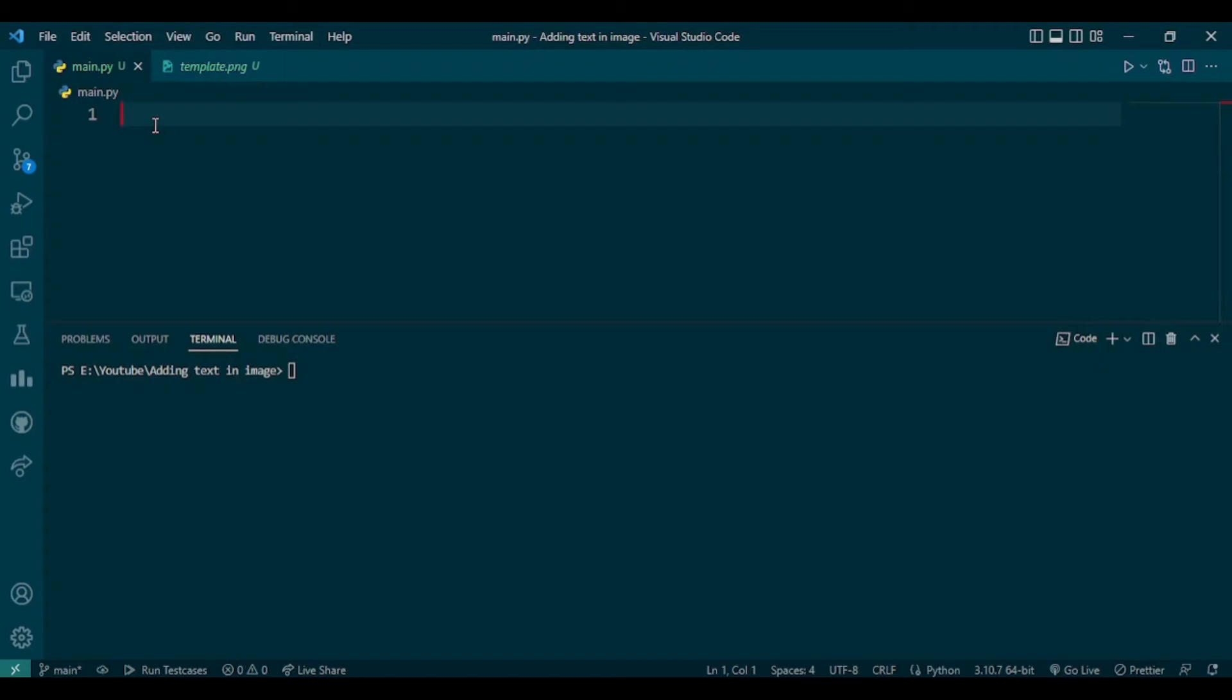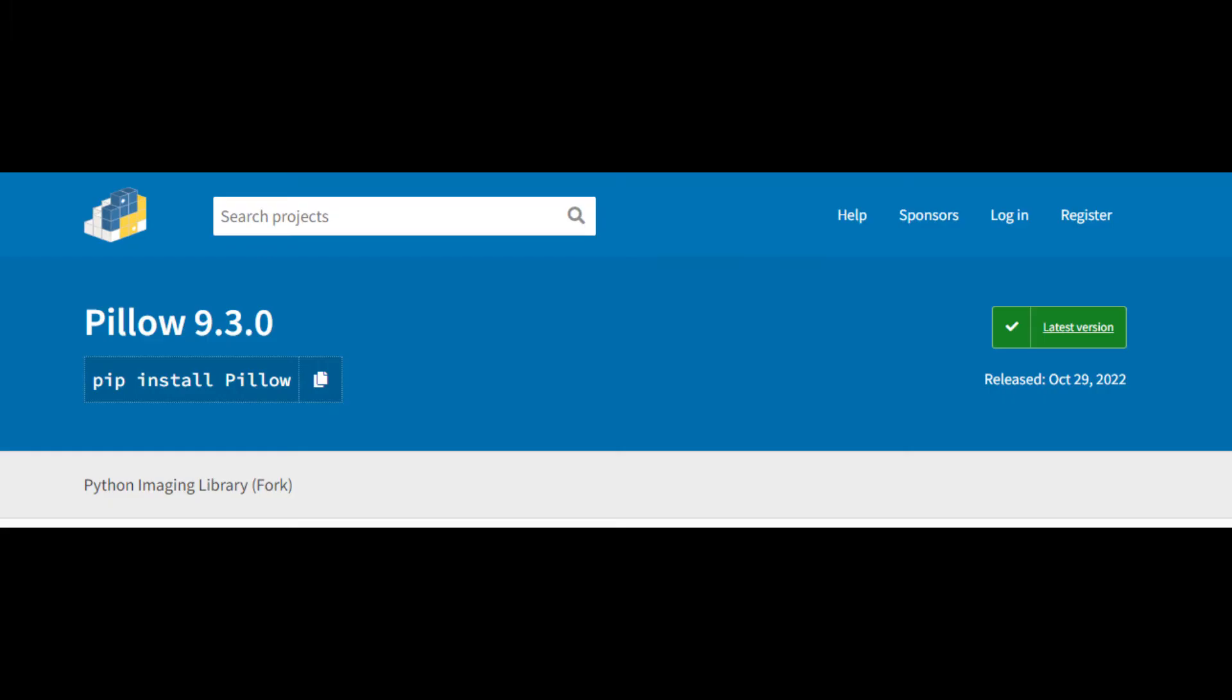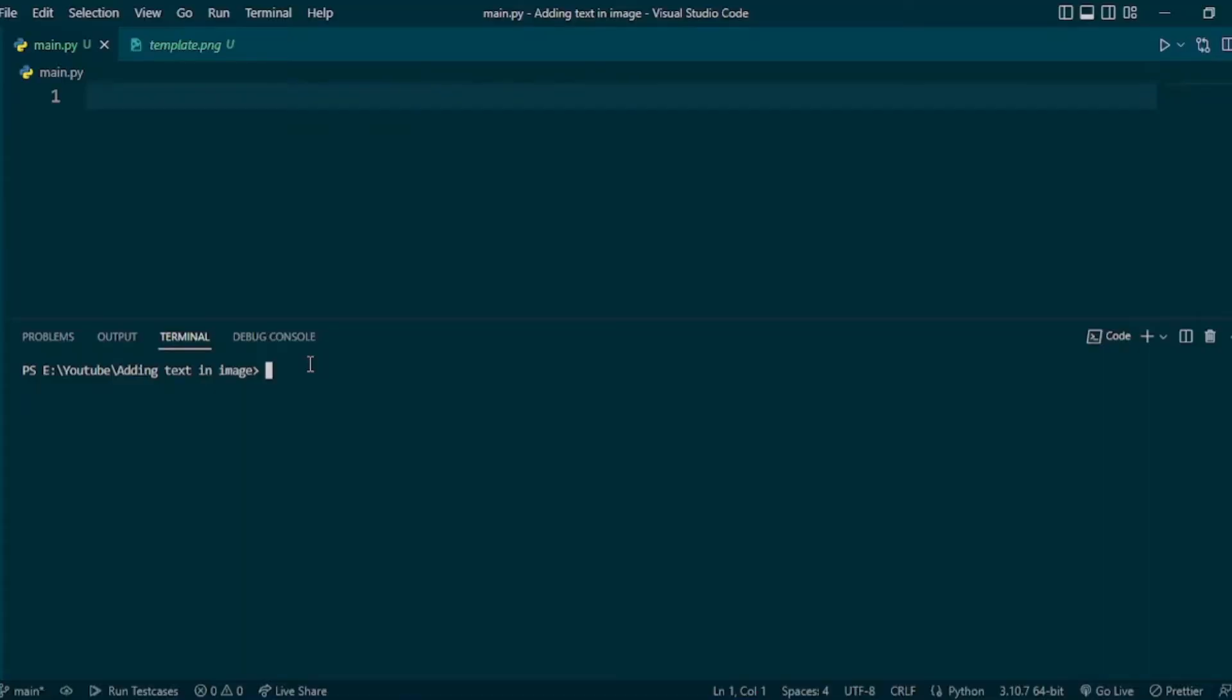To add text and image using Python, we are going to use a Python package called Pillow. To install Pillow, go to terminal and type pip install pillow.